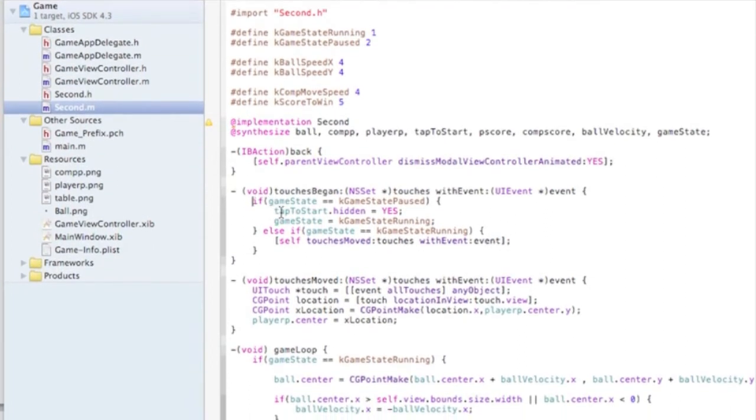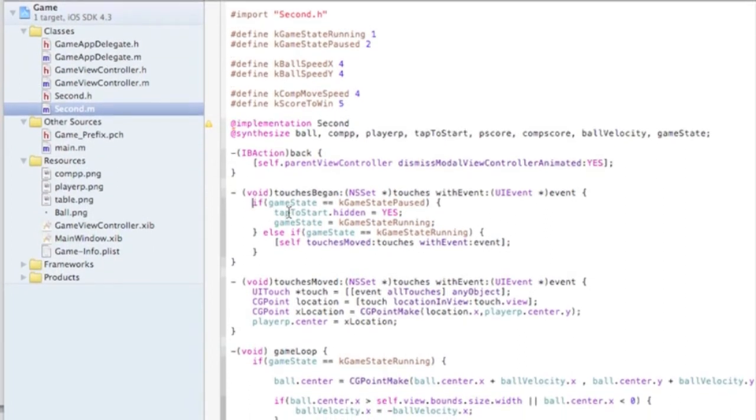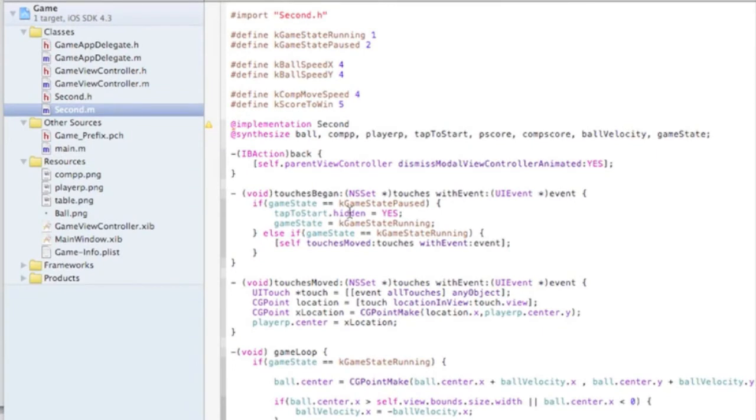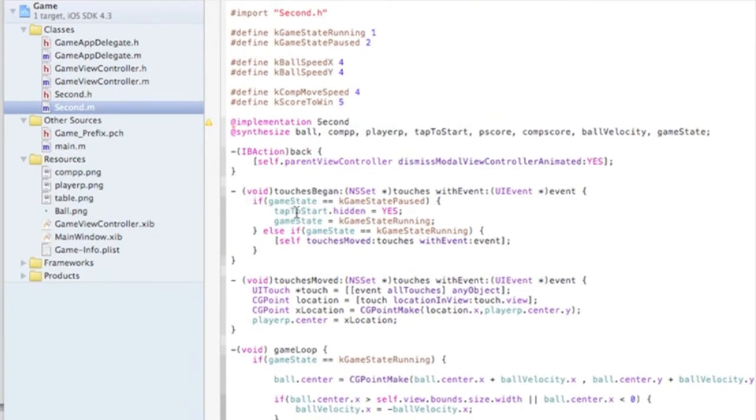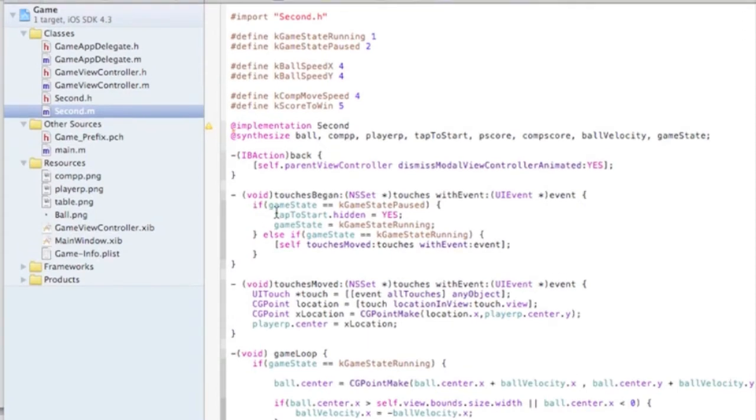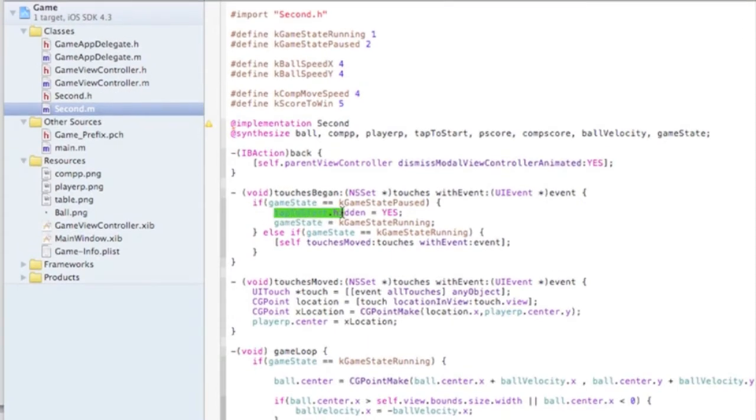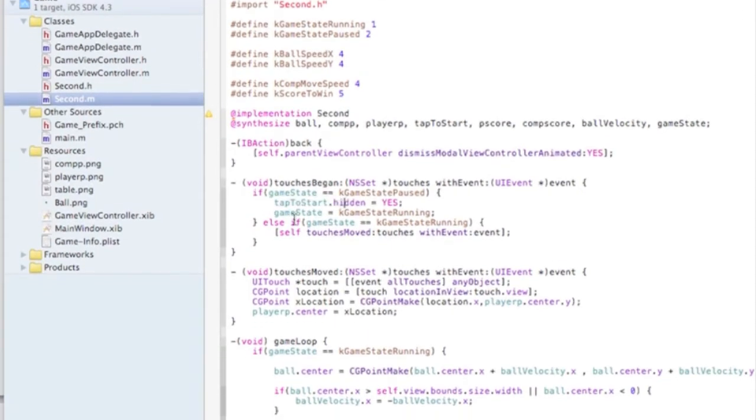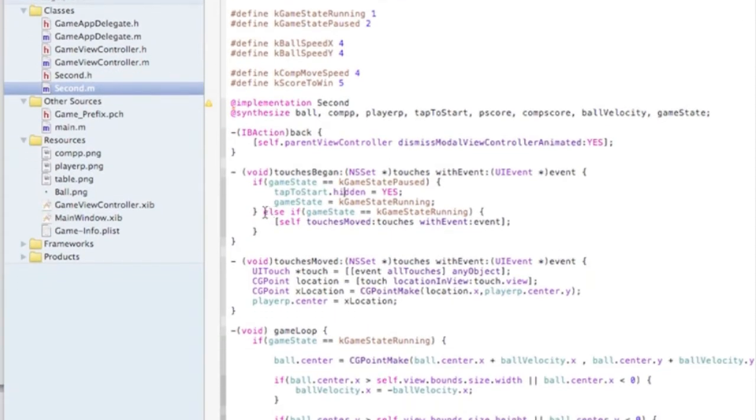So basically you're doing an if statement here. And we're doing game state. Basically what this says is, when the game state is running, tap to start is hidden.